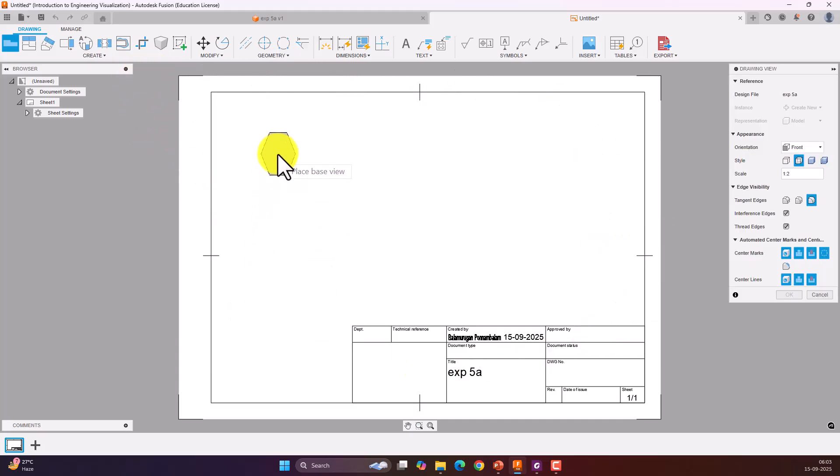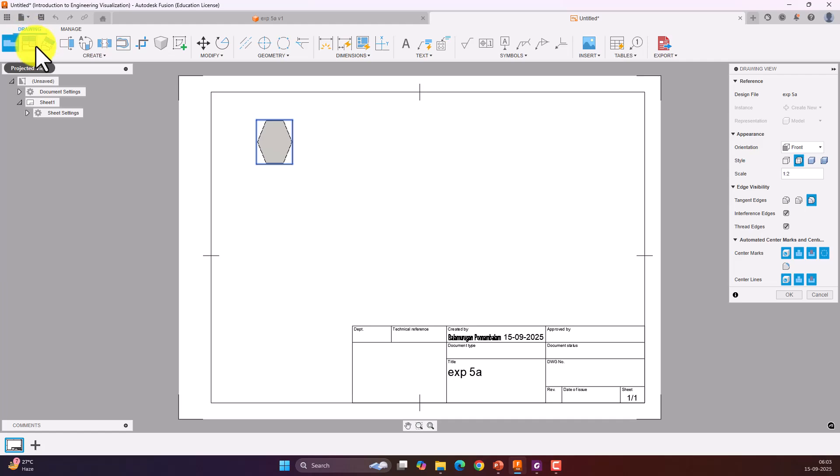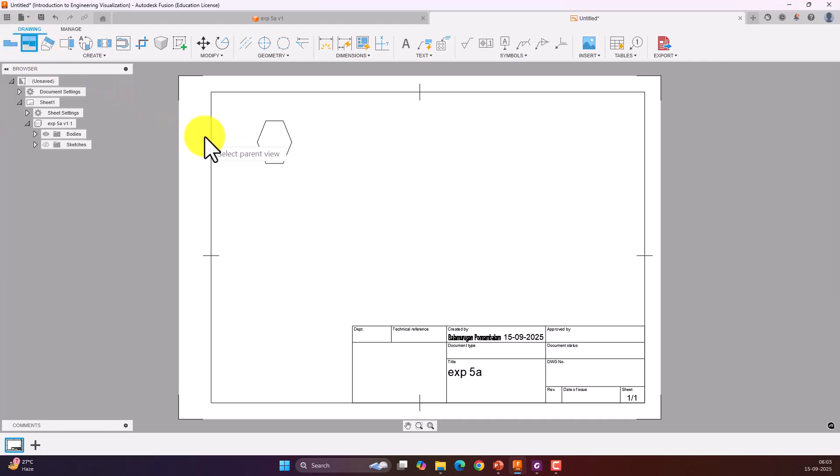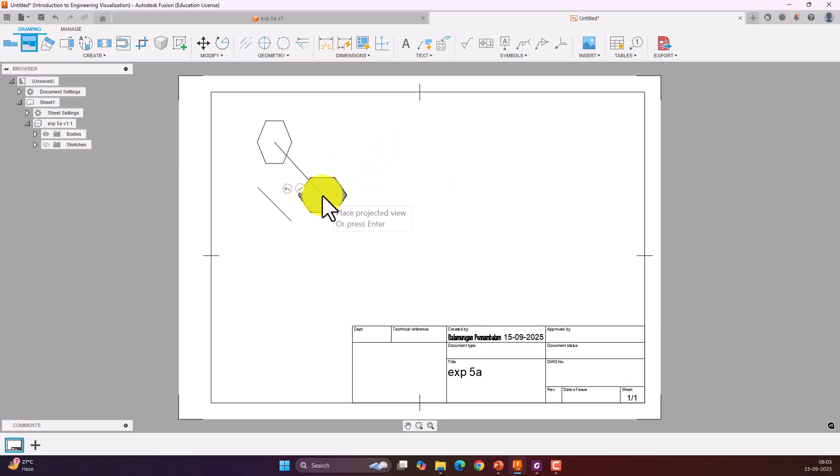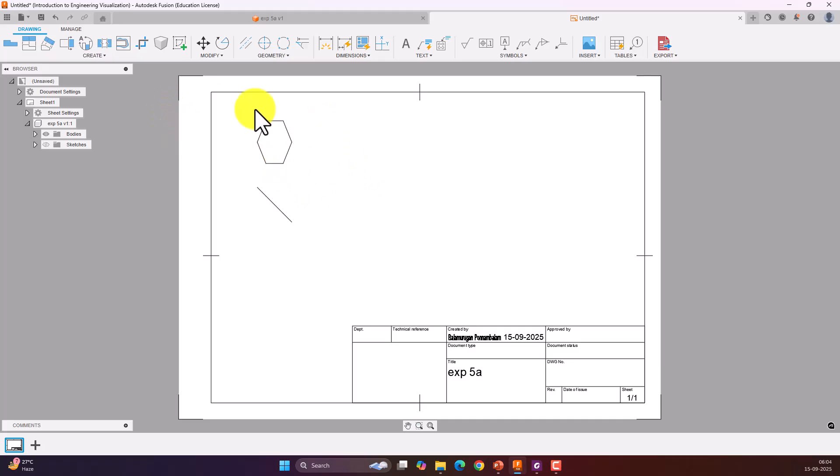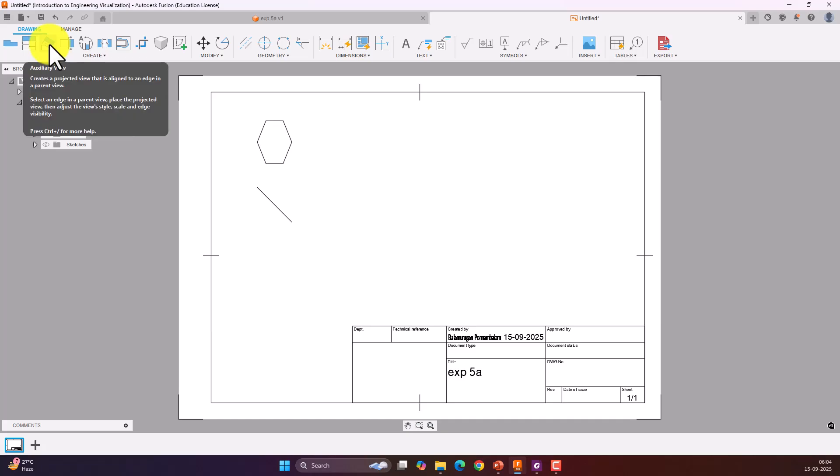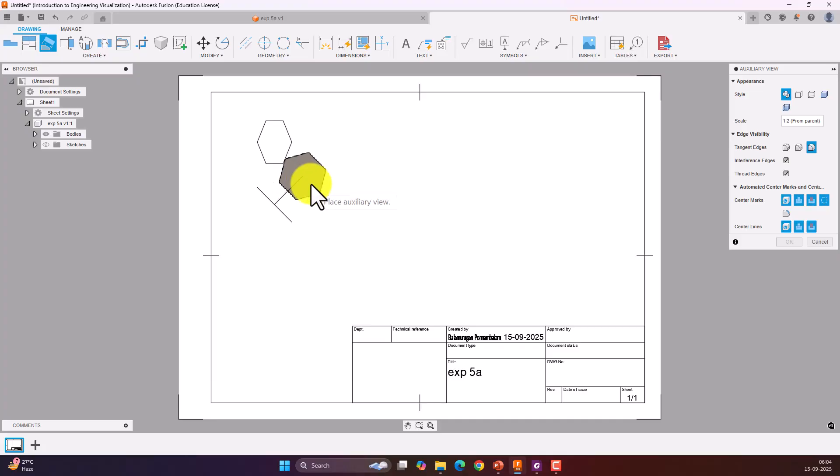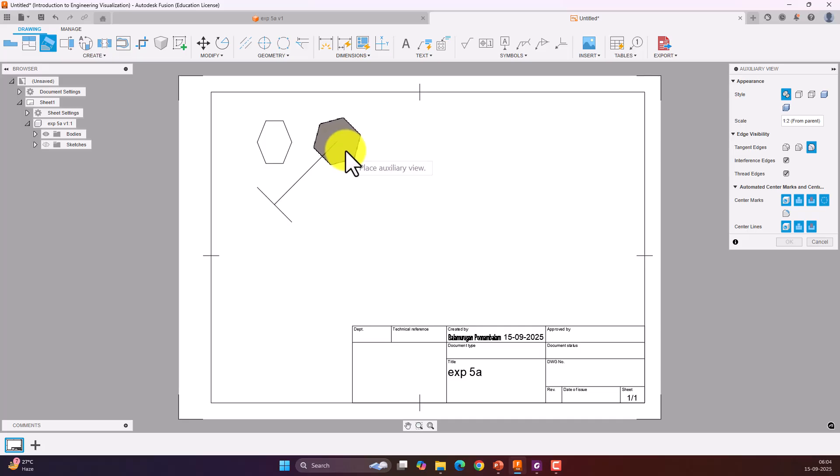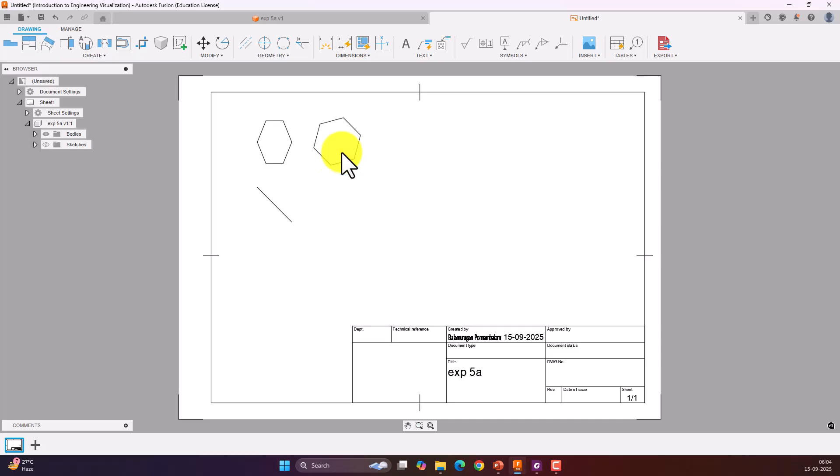Now it is opening the drawing window. Here defaultly the front view will come. Click on the front view and then select the projected view. Select the parent view as your front view and move your mouse. It will create the top view. Click anywhere to confirm it and press escape to come out of the command. Now the dimensions will not be visible directly here. Let us try to create an auxiliary view. To create an auxiliary view, click on auxiliary view command. Select any one edge here and move your mouse. The auxiliary view will be created.